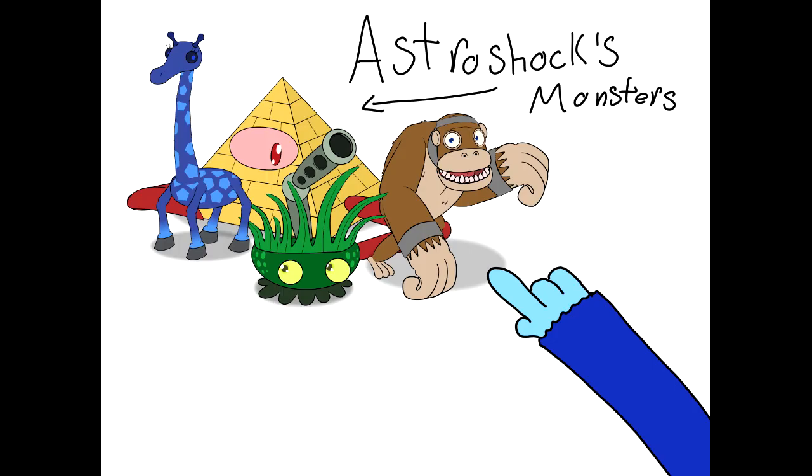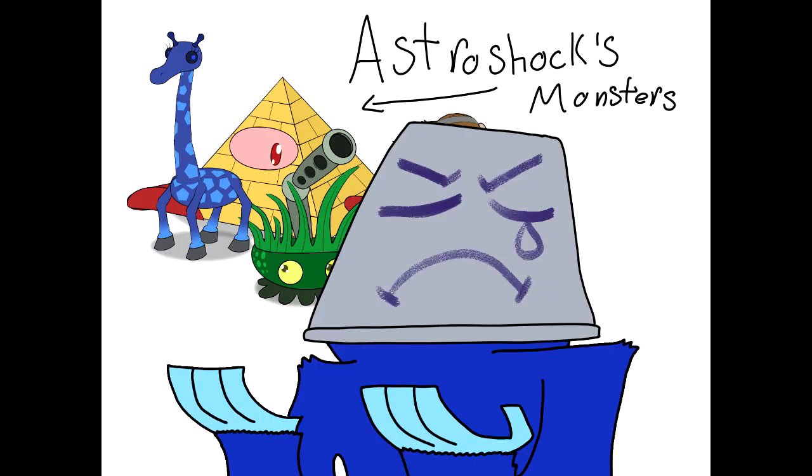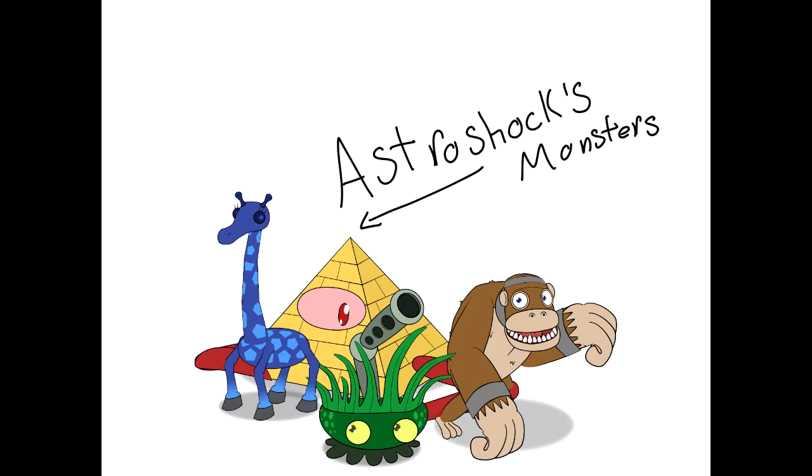You see those monsters over there? They are without elements. These poor, poor creatures are without purpose, without an island to call their own.